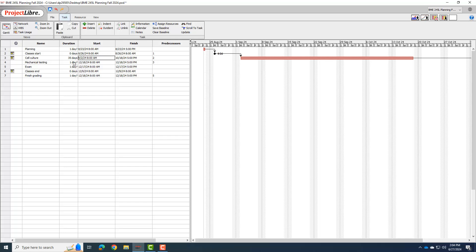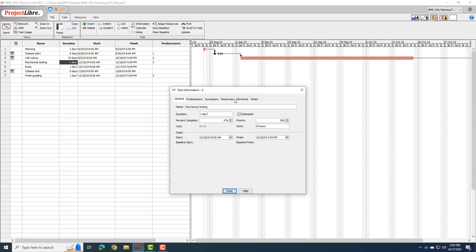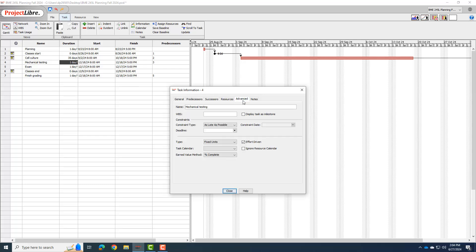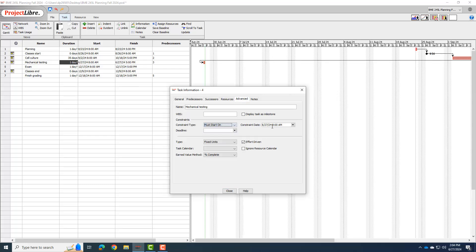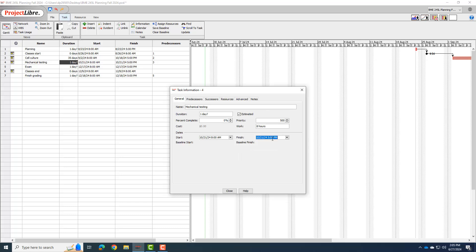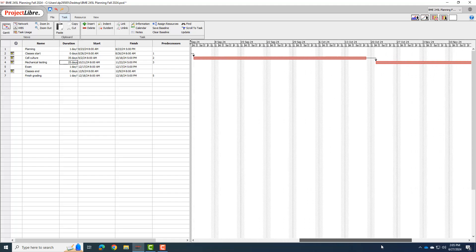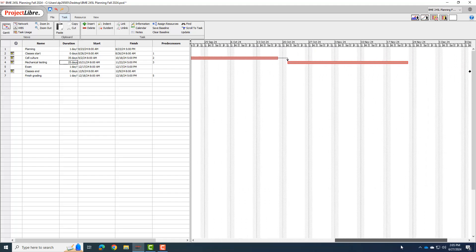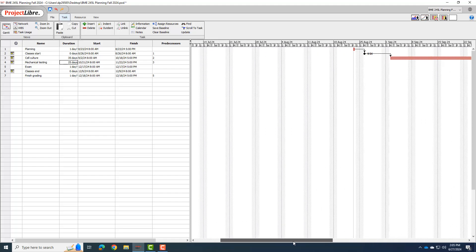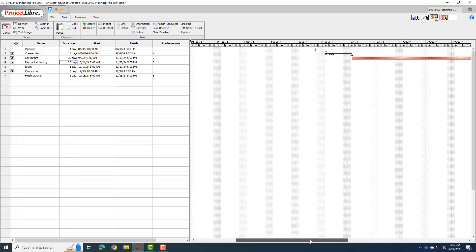The second major phase then is mechanical testing. I know mechanical testing is going from 10-21 to 11-22. So let me double click that to set that. So again, I'm going to advanced. I'm going to say must start on, and I'll put the must start on date is 10-21-2024. I can go to the general tab to set the final, which is 11-22-2024. And again, I'll uncheck the estimated so it doesn't have our question mark. Now we can look at this, and we can see those major phases are scheduled.